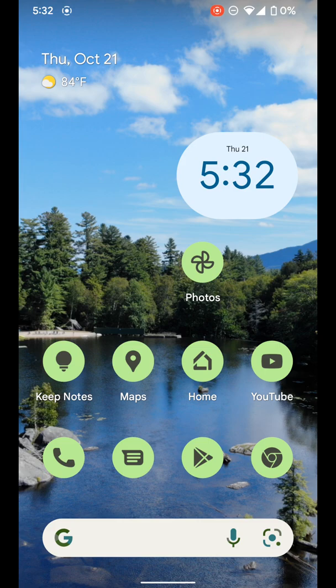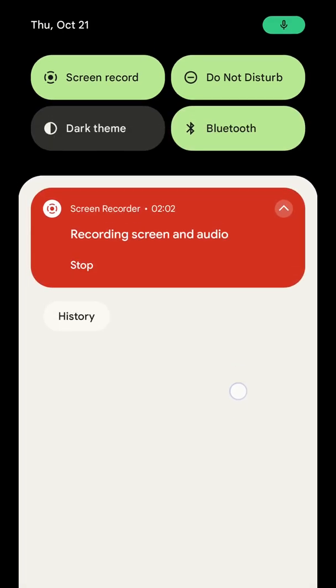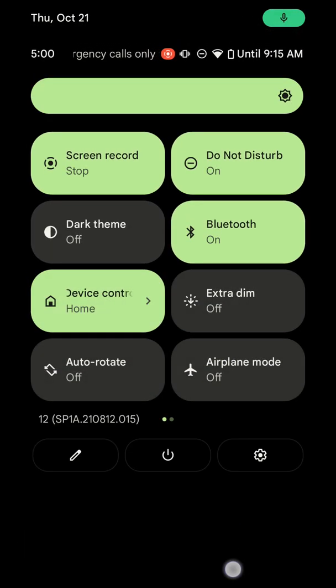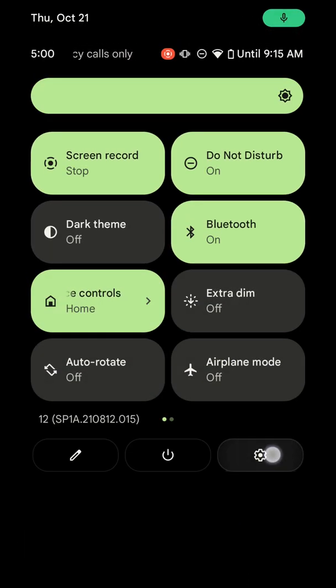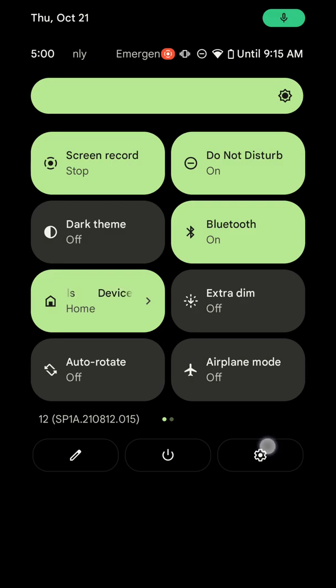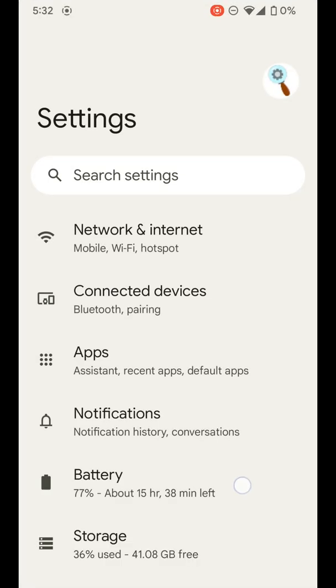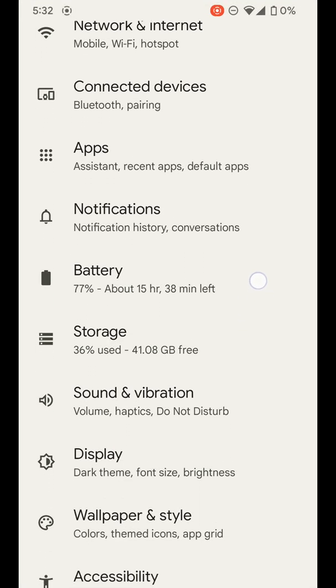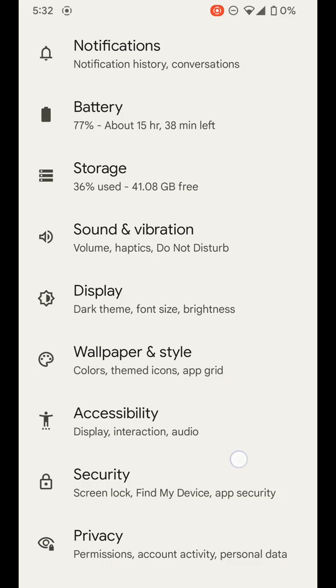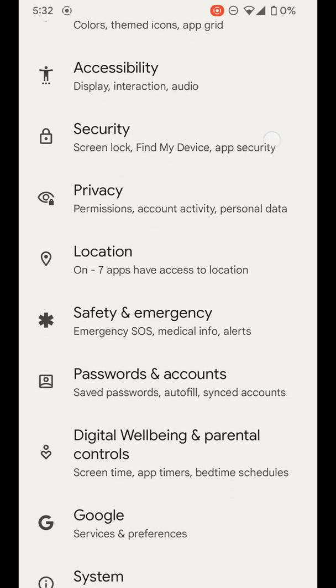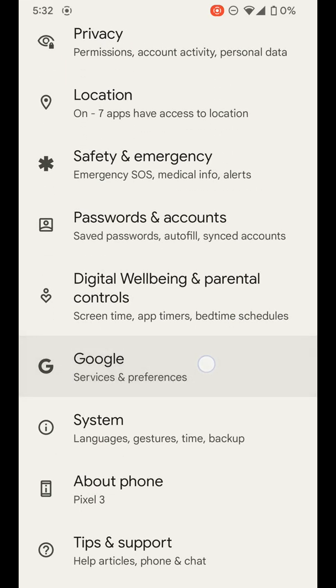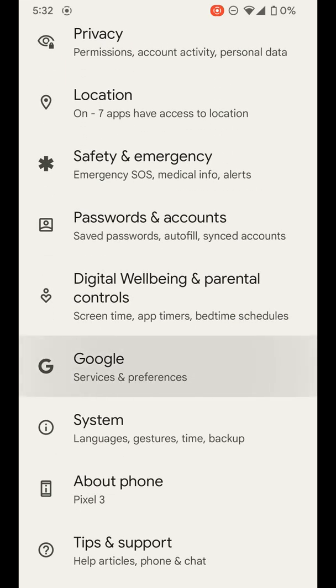But to go ahead and turn this on and adjust those settings, you want to go down into your notification shade here, go down twice until you get to the settings gear on the bottom right. Once you do that and you're in your settings page here, you want to scroll down until you see Google. Tap on Google.